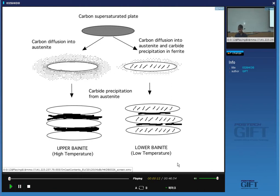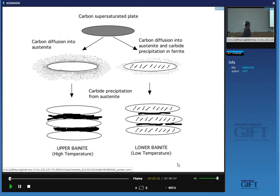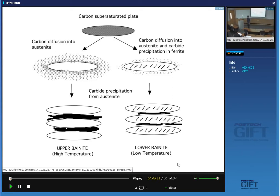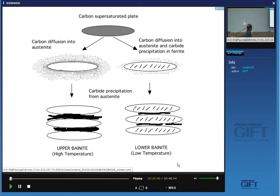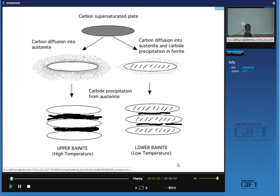Today we are going to apply some of the theory we've learned to design new steel. To remind you of the mechanism for transformation to bainite: imagine bainite forms exactly like martensite, where the plate of ferrite is fully supersaturated with carbon. Because we are transforming at a relatively high temperature, the carbon has an opportunity to escape into the austenite. At high temperature, carbon escapes completely, leaving ferrite free from carbon, and eventually this excess carbon precipitates as cementite between the plates. In lower bainite, at a relatively lower transformation temperature, carbides precipitate inside the plate, rather like tempering of martensite.